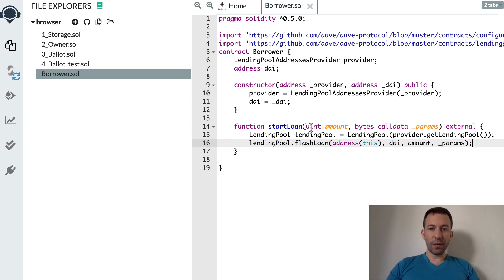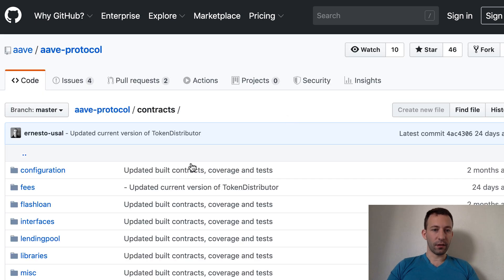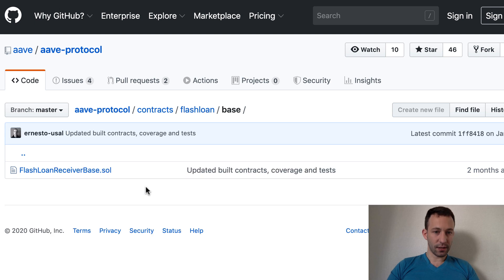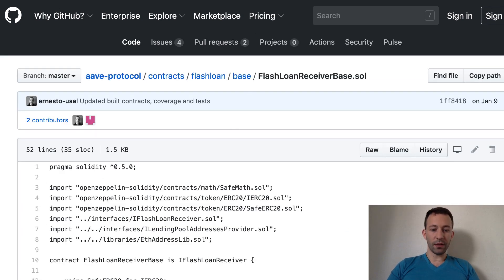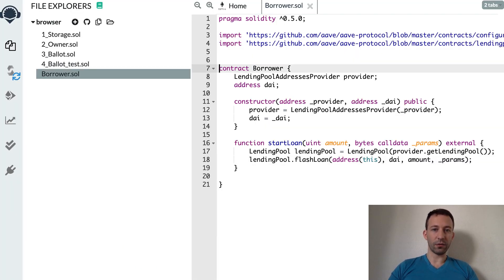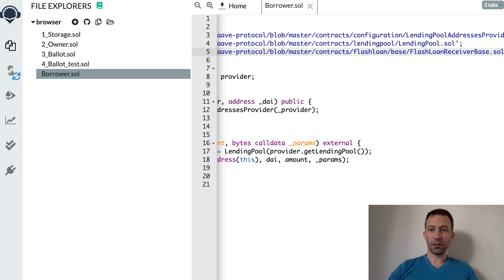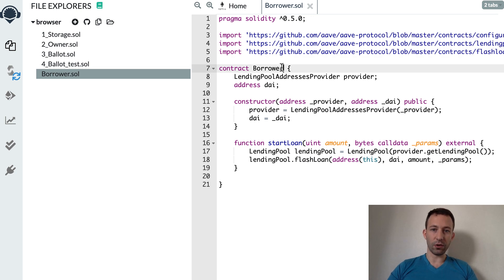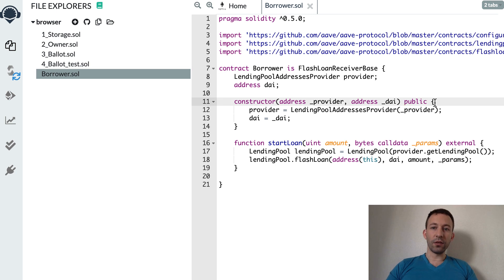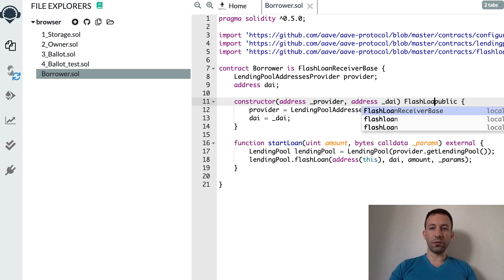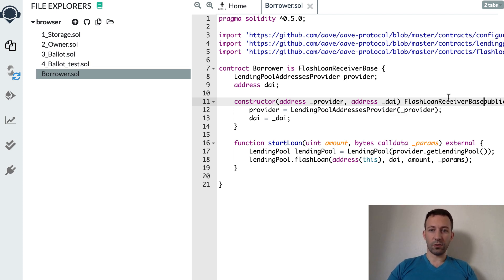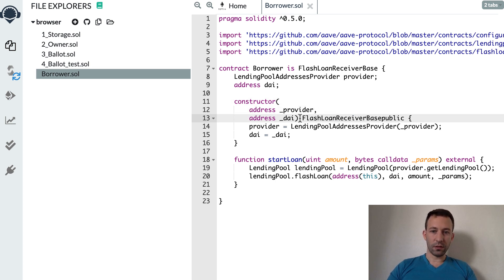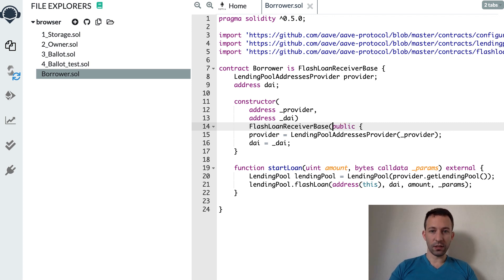To be able to receive the flash loan we need to inherit from an Aave smart contract. Going back to the Aave repo, inside the flash loan directory, we find BaseFlashLoanReceiver. We copy the URL, import it in our smart contract, and inherit from it: contract BORROWER is FlashLoanReceiverBase. In the constructor we call the constructor of FlashLoanReceiverBase, forwarding it the address of the provider.